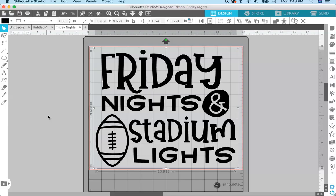Here we are back in Silhouette. Remember I said I had three compound paths all grouped together — if I just click on the file, you can see it all moves together because it's all grouped together. Now if you wanted to cut this out separately — say you wanted to cut the word 'Friday' out of a separate color vinyl than the word 'Nights' — the way it's set up now you cannot do that because it is grouped together and the text is all one compound path.